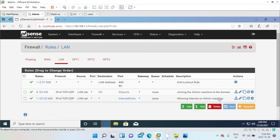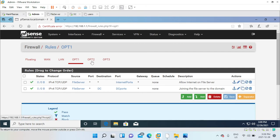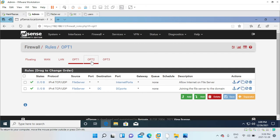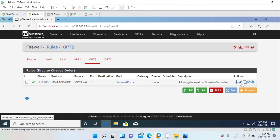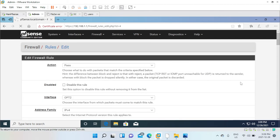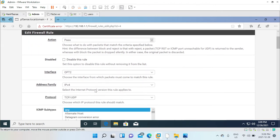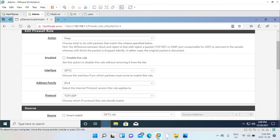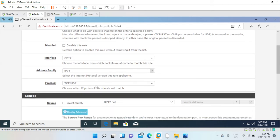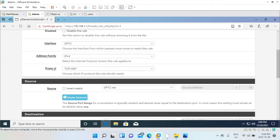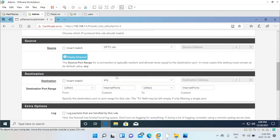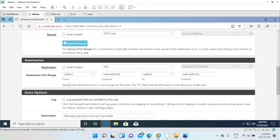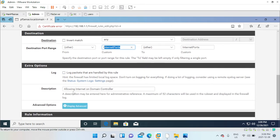The same thing for OPT1, this is where my file server is located, and this is my OPT2 where my domain controller is located. If we go ahead and open this rule, I have the action set to pass. I have the interface as OPT2 where my domain controller is located. Protocol is TCP/UDP. For the source it is OPT2 net. For the destination it is any, but the port is other, which is internet port. This is the alias and description is allowing internet on the domain controller.